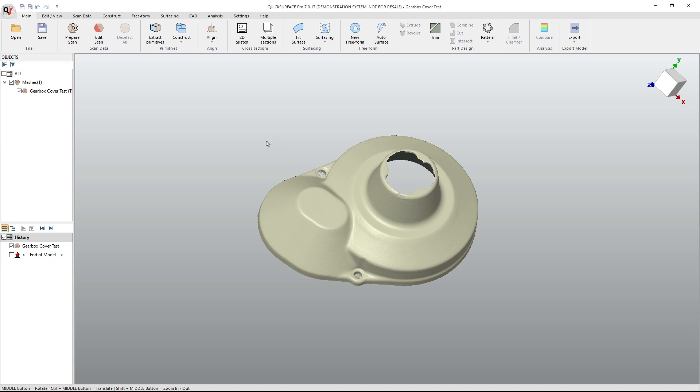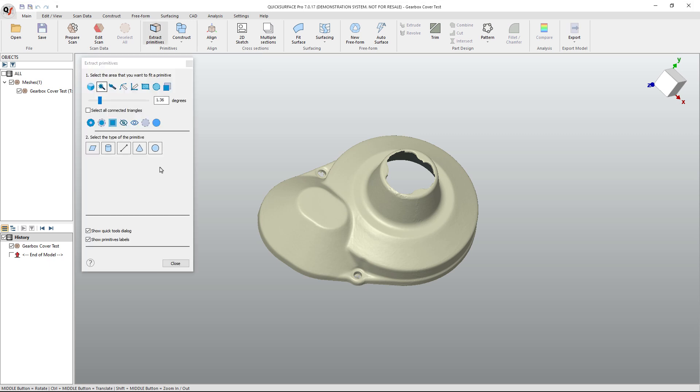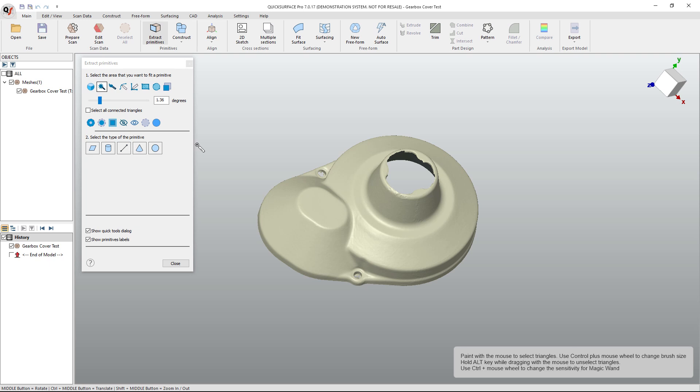The first thing that we want to do is what's called extracting primitives. Extracting a primitive allows us to select areas of our mesh, and then generate either a solid or a surface model that can be used later on for aligning to a coordinate system. So, I'm going to show you how this works.